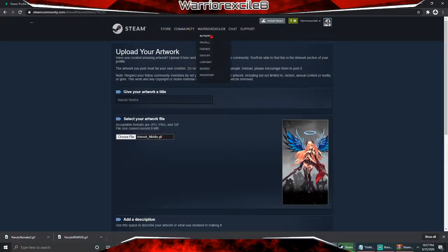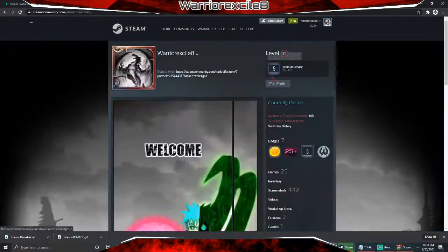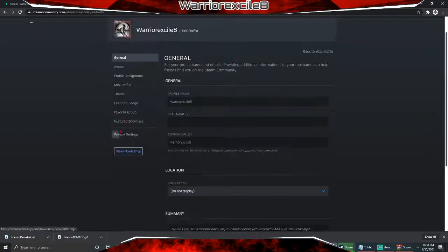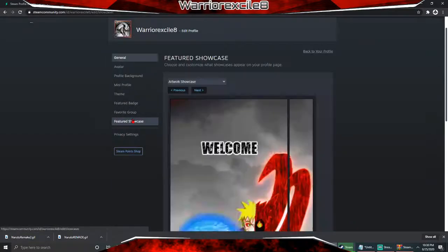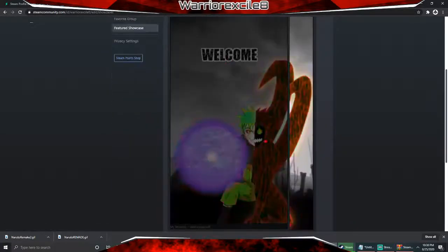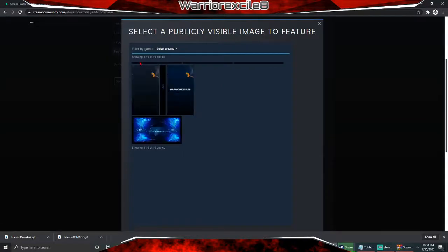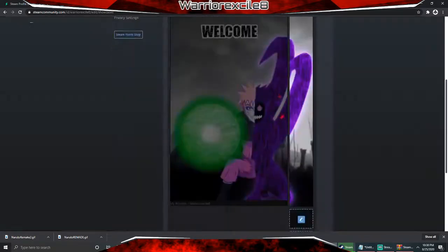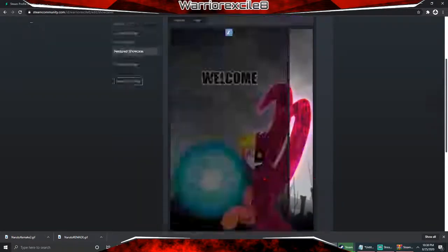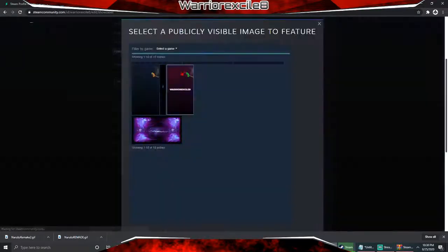Once that's done, you can click X and then click Save and Continue. Then go to your profile, then Edit Profile, go to Featured Showcase, and click on the first line — it should be the most recent upload. Select it and click Save.